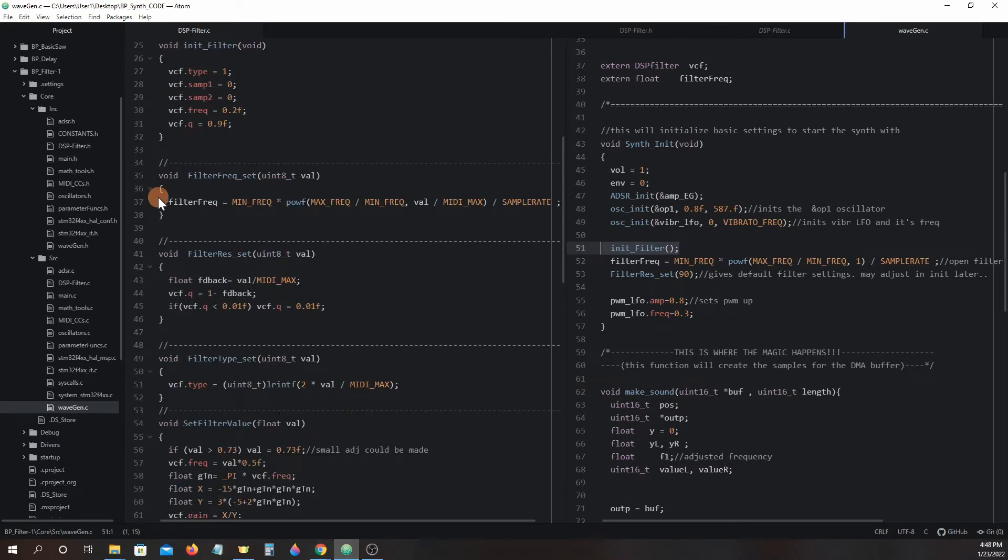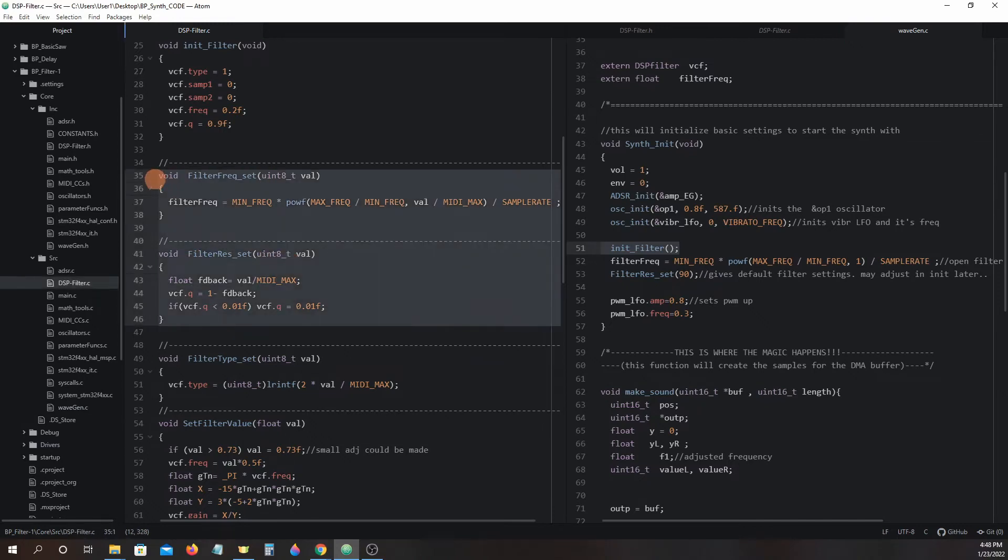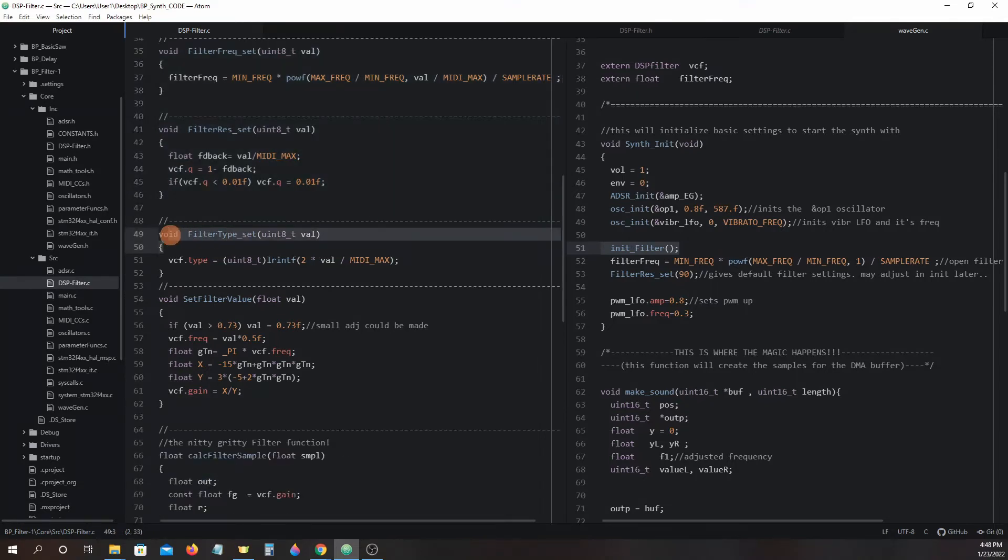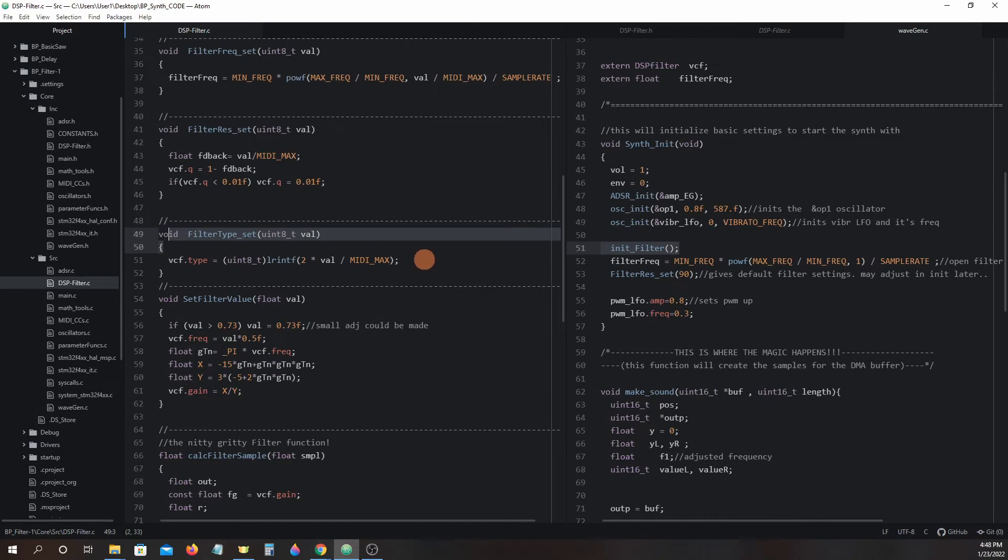Next we have filter frequency set and filter resonance set. These functions are used to manually control and limit the filter cutoff and resonance amplitude using MIDI control changes. Filter type set selects the type of filter we will be applying to the samples or simply turning it off altogether. Selections are made using MIDI control changes.